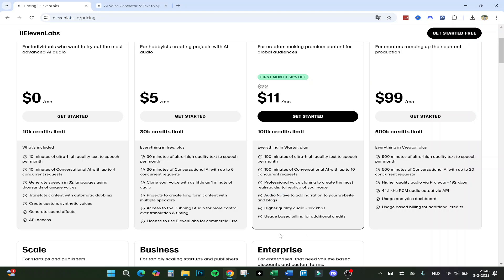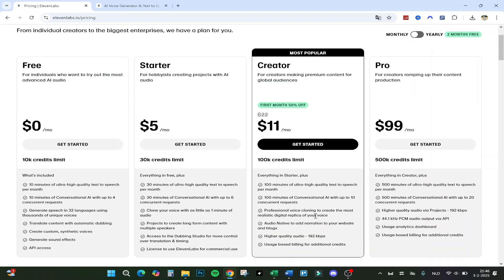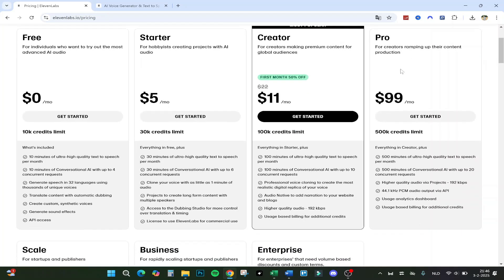Higher quality audio could be important for you as well. There's usage-based billing for additional credits — you can buy additional credits if you want to. I did not have to do that; you can just wait for the next month to get the full 100k credits again.